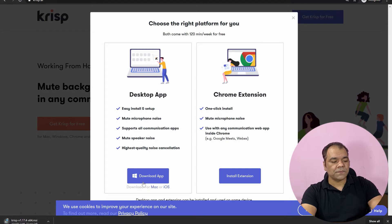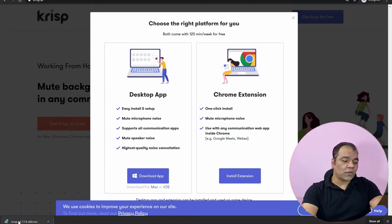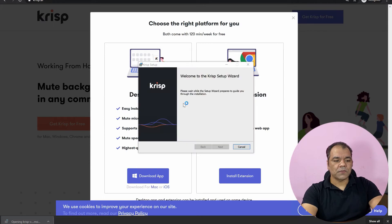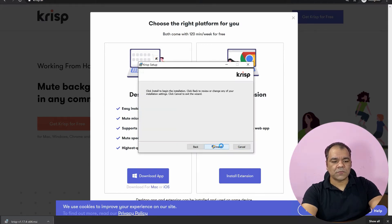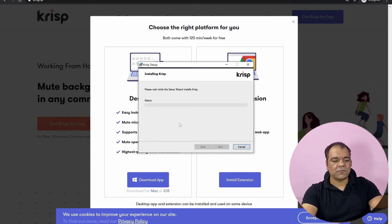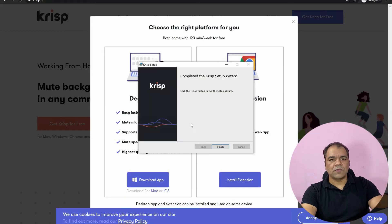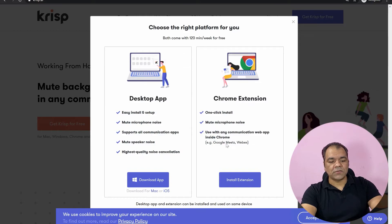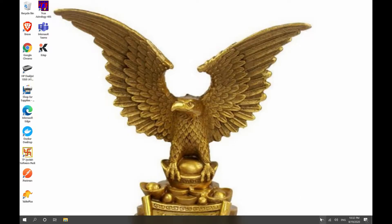It's downloading. Once the download is complete, you have to double-click on it. It will start installing crisp. You'll click next, then click install. Crisp is now installed on my machine. I click on finish. Once crisp is installed, its icon will appear on the Windows taskbar in the right-hand corner like this.